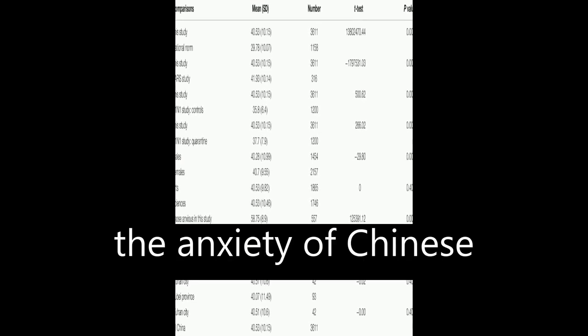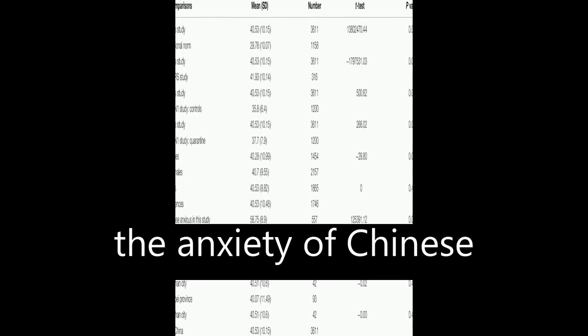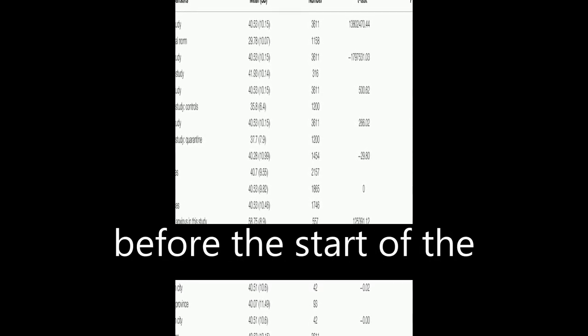This paper investigates the anxiety of Chinese university students before the start of the new spring term after the outbreak of COVID-19.